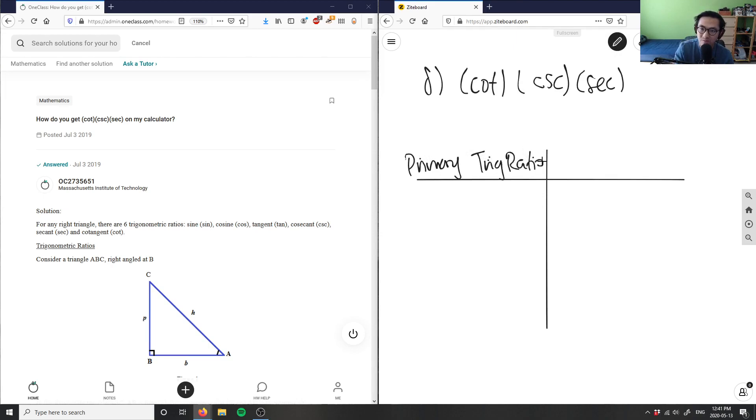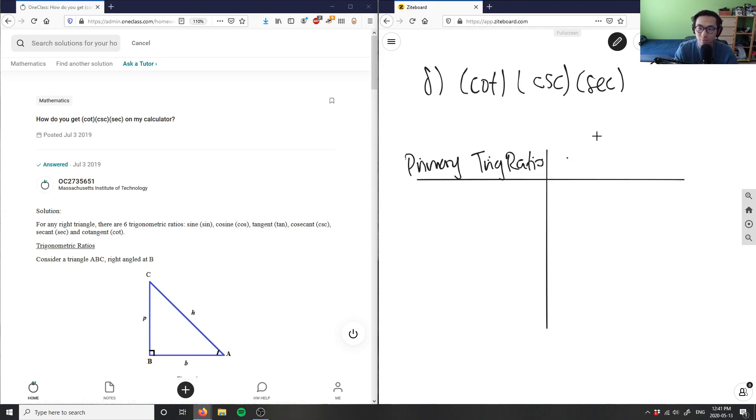trig ratios, and this here would be the reciprocal trig ratios.